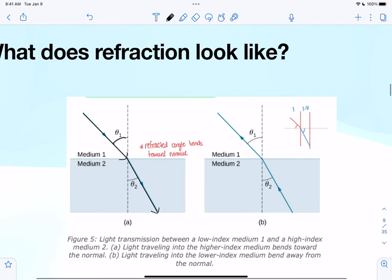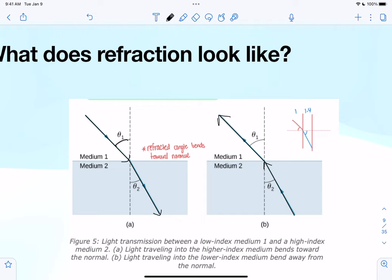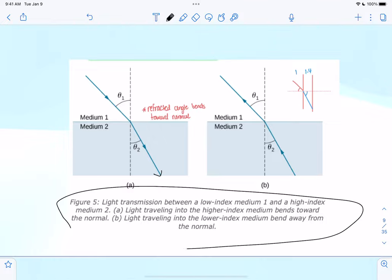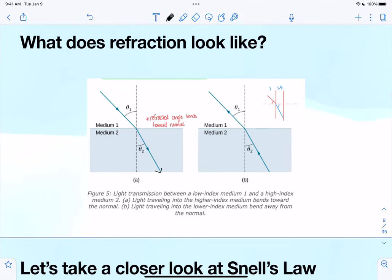You could also have the ray coming up through the water and then getting bent a little bit in the air. I'll come back to this concept in a second because there's something important here.